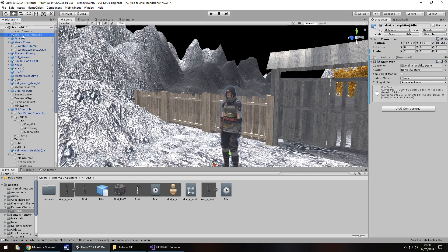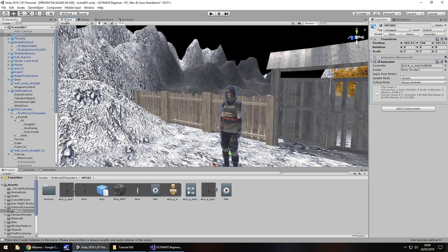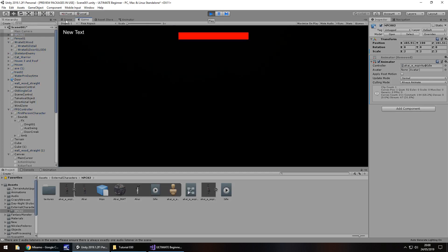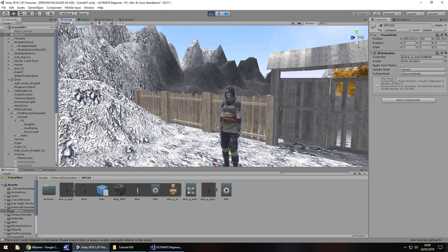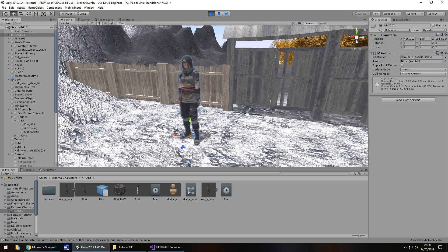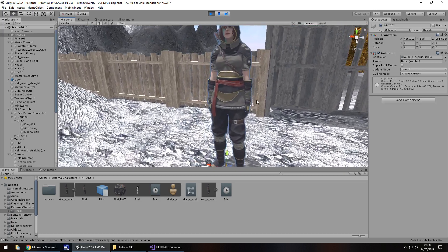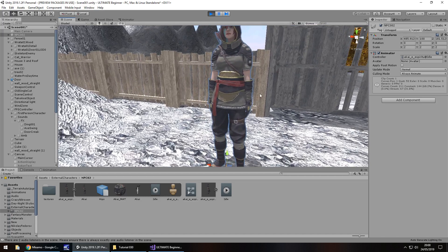What we're going to do now is head into the prefab itself and extract that idle animation. Hold control press D on the animation to extract. Let's tick loop time. Then let's drag and drop that idle animation onto our character. I'm going to rename and I'm just going to call this NPC002. If we go to the animator now we can see idle is the default animation. Press play and head to the scene view and we should be able to see the animation playing as normal. Yes, so she is moving just a little bit.